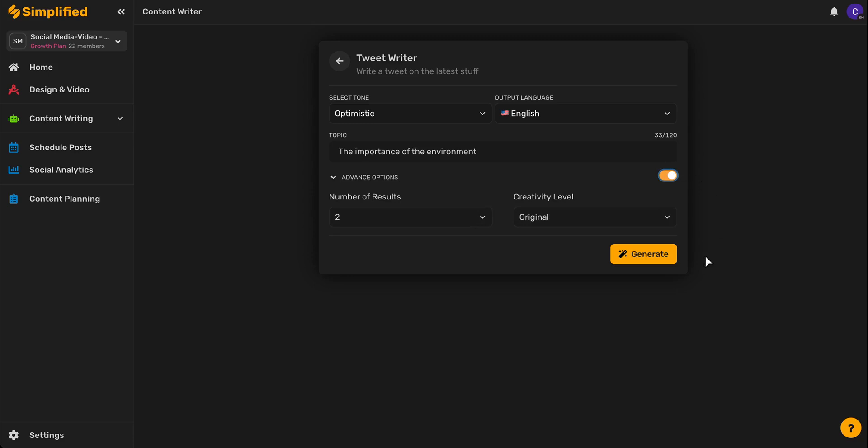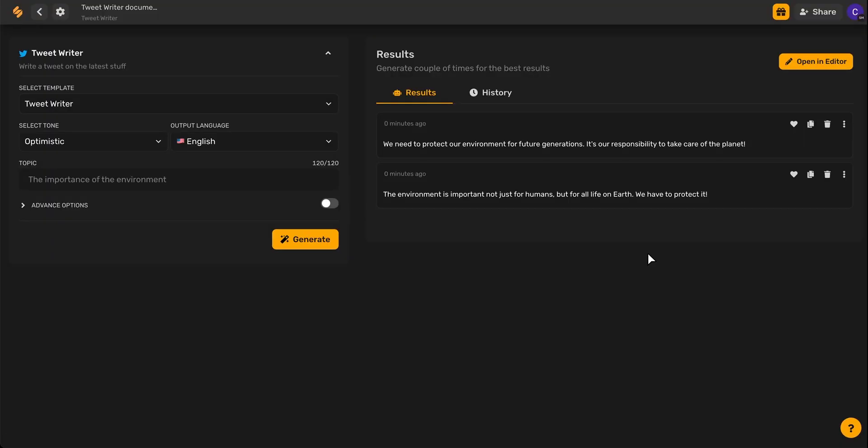Once you're ready, go ahead and click generate, and there you have it. Simplified has taken my prompt and created custom tweets that I can post any time.